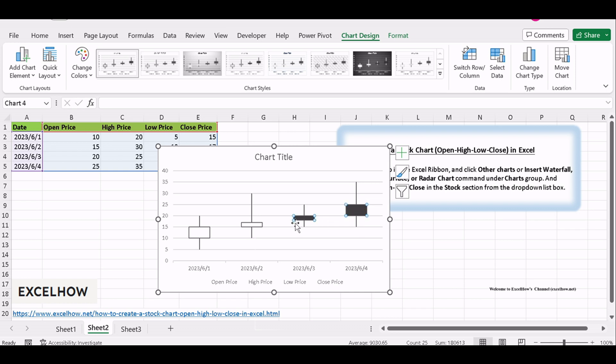Lastly, save your Excel file with the OHLC stock chart. You can also share your insights with colleagues or fellow traders.